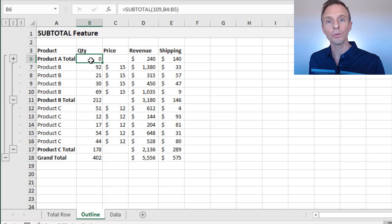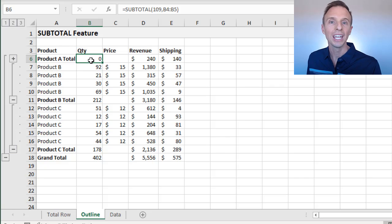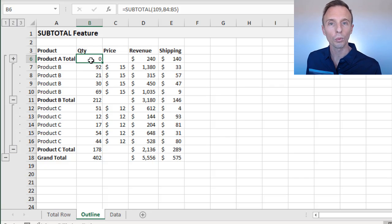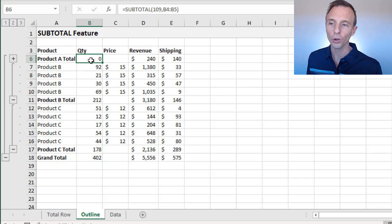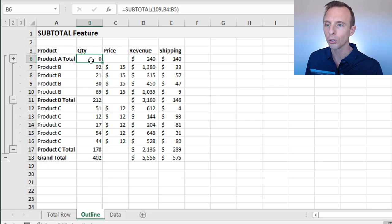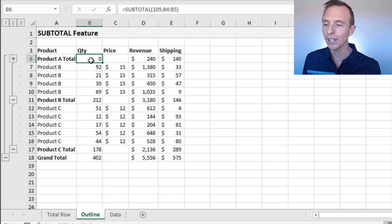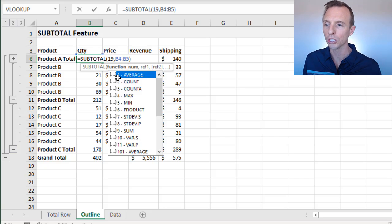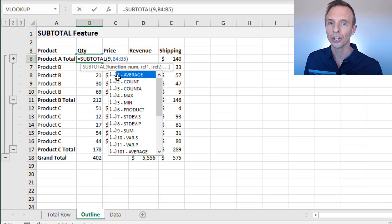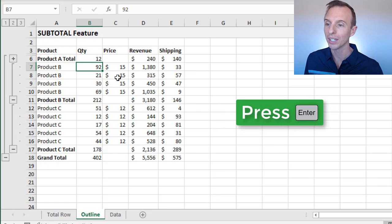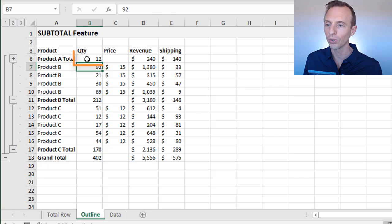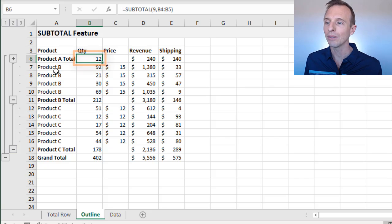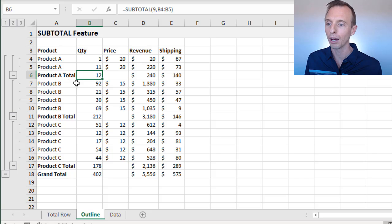In the previous video, when we talked about Excel tables, it's better to use that 100 level function, and the total row of the table automatically adds that for us. But in this scenario here, we want to use the single digit function numbers one through eleven to do those calculations. We'll hit enter there and we can now see we get the correct result returned even when we've hidden the rows above.